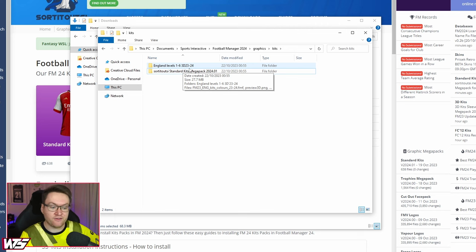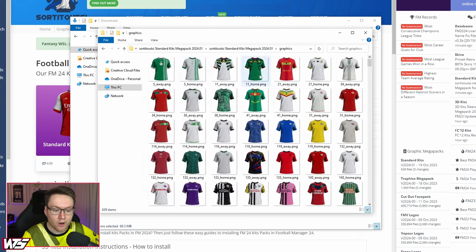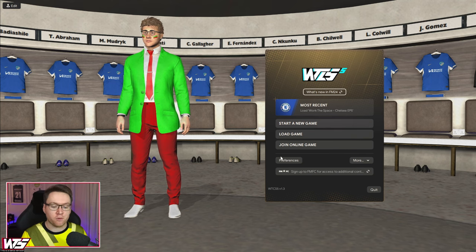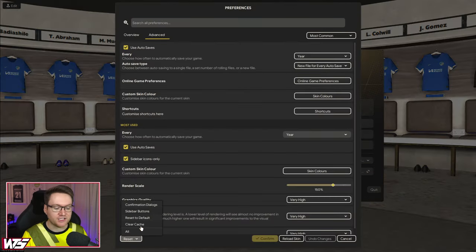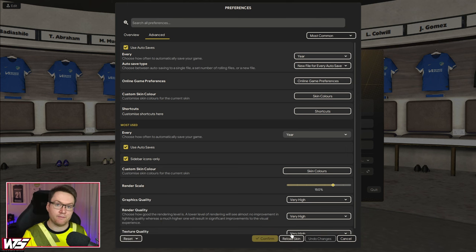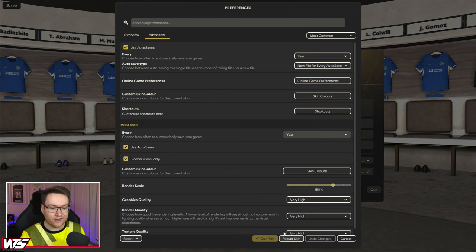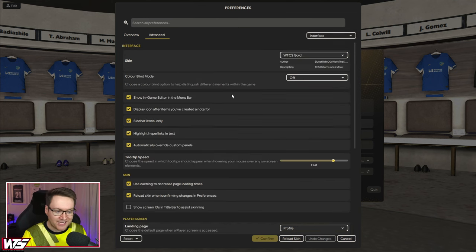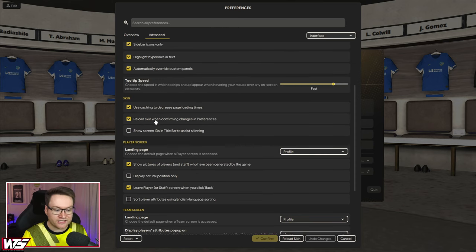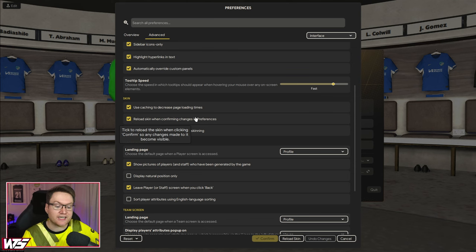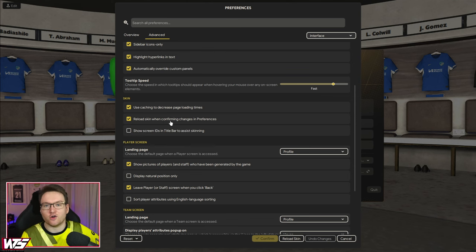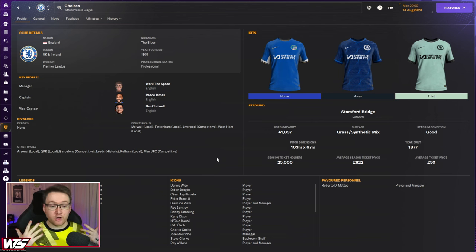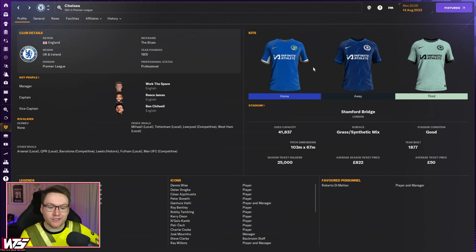Make sure they finish extracting first. If you want to verify the download, go look inside the folder and see all the different kits from the Mega Pack. Once you have downloaded your kit packs and put them into that kits folder in Football Manager Graphics, the final step is to load up Football Manager, go to Preferences, click the dropdown and click Clear Cache, then click the Reload Skin button. If you don't have a Reload Skin button, go to Advanced, then on the dropdown go to Interface and make sure the tick box 'Reload Skin when confirming changes in Preferences' is ticked.